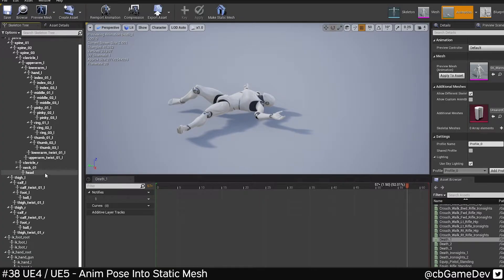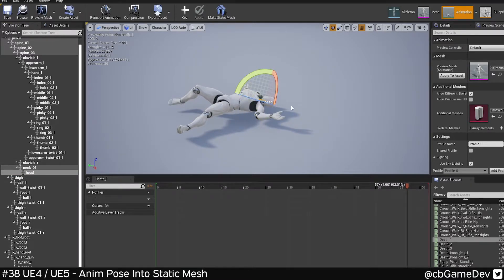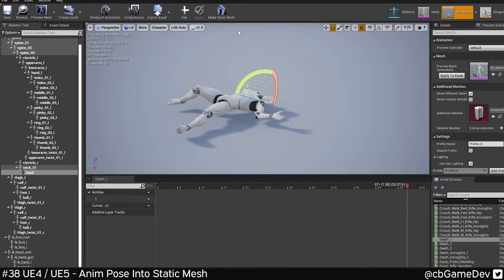An interesting thing to remember that I've shown before is that you can tweak the poses, so potentially here you can tweak something to more what you want before you turn it into a static mesh.